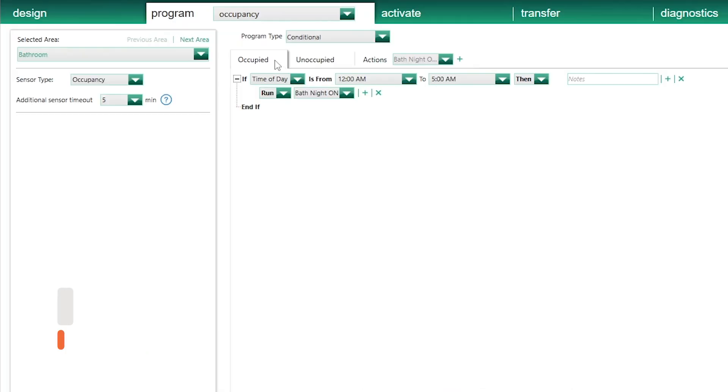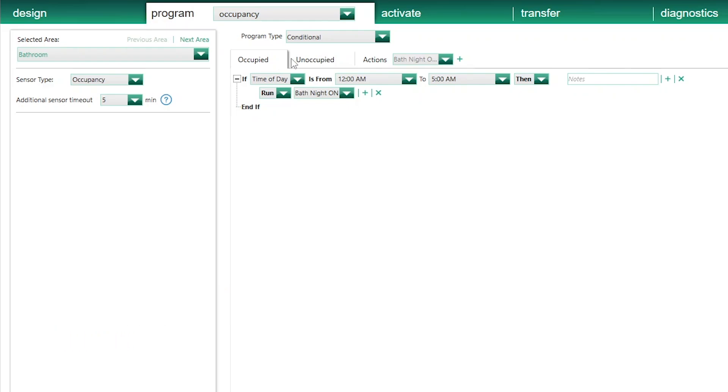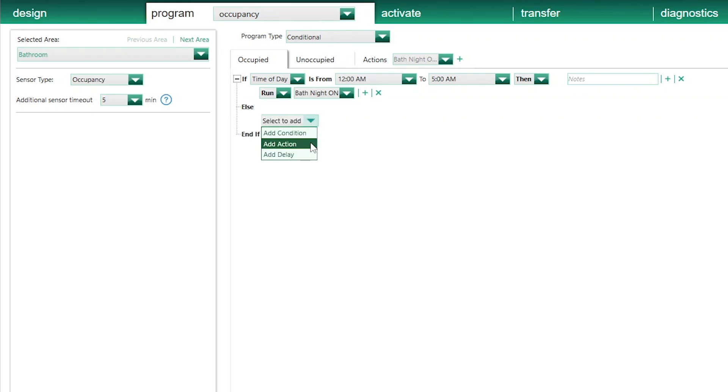In our second example, let's say that in the same bathroom, I'd like to use my Faradite motion sensor to trigger a specific action at night time, and a different one during daytime. In my Lutron Homeworks software, back on the Occupy tab, to the condition I've previously programmed, I'm going to go to the End If command, click on the plus sign, and select Add Else. Then select Add Action.